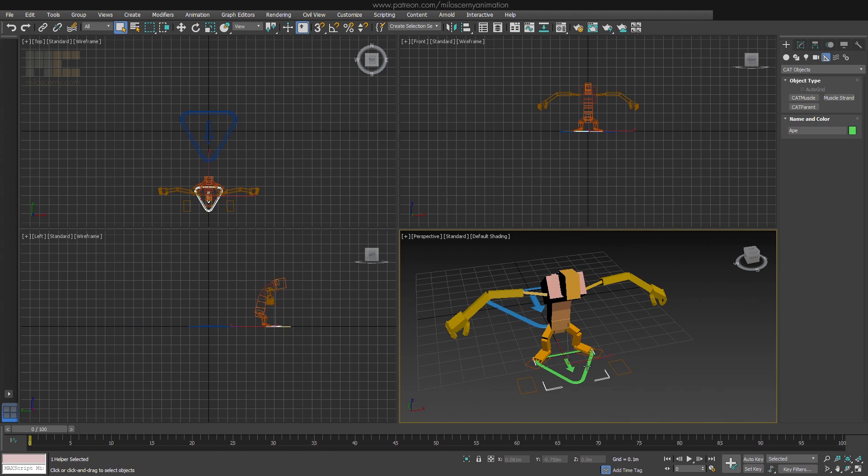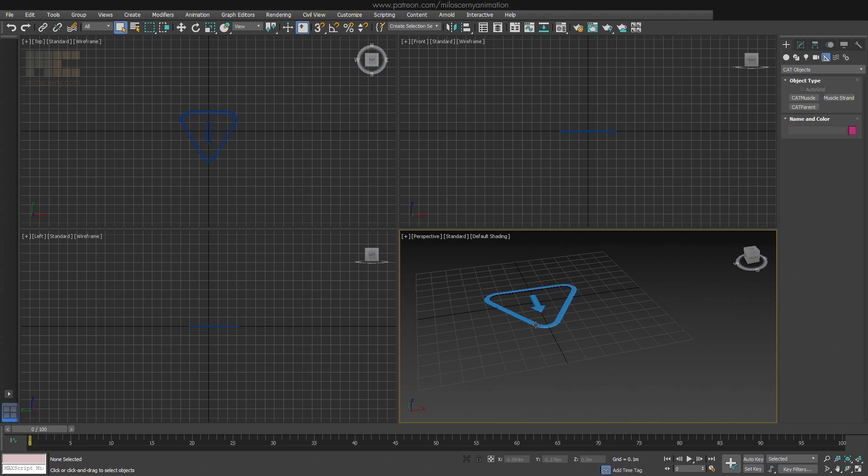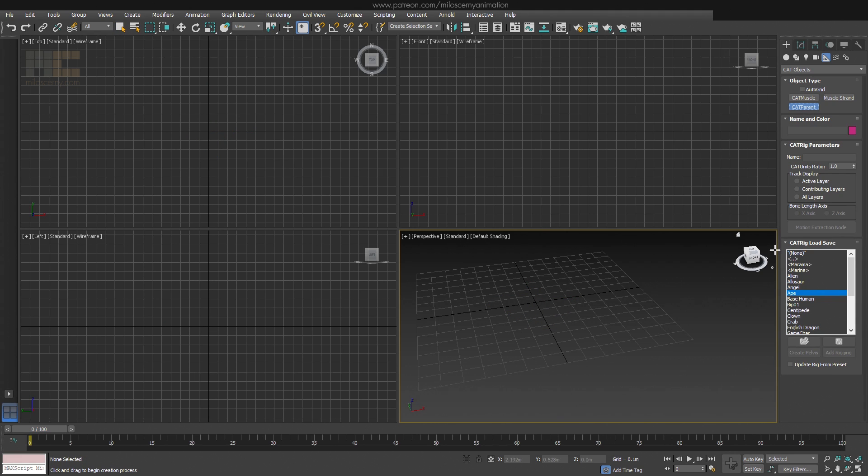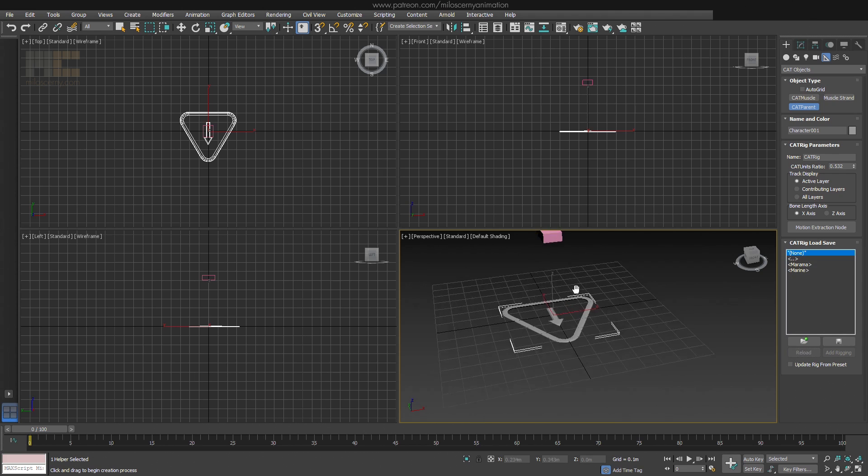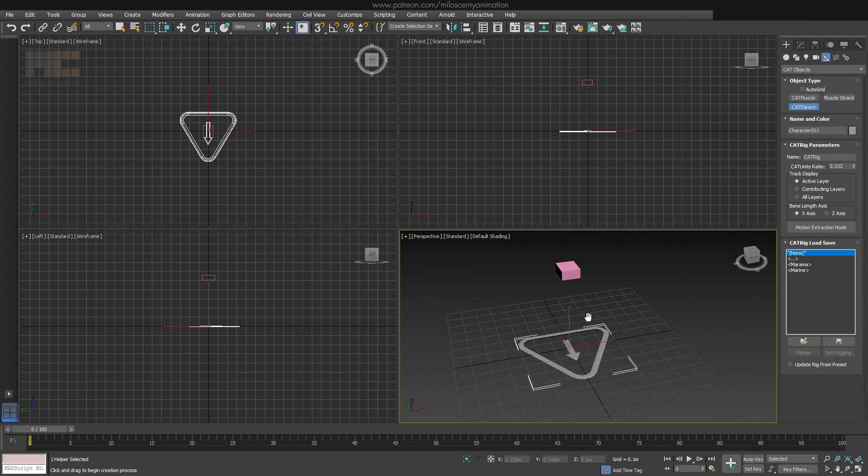However, if you create a custom rig of any sort, which you would like to reuse for different models, you have an option for saving it here. But we will get to that in a second. Let's first create an empty CAT rig and hit Create Pelvis. Which will be almost always your next step when creating a custom rig.